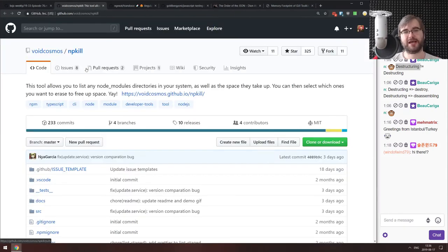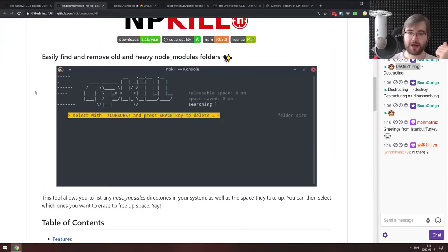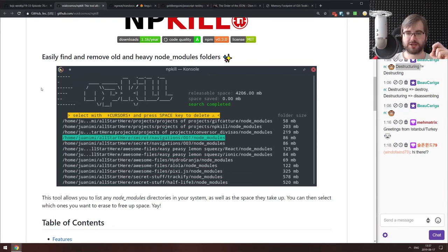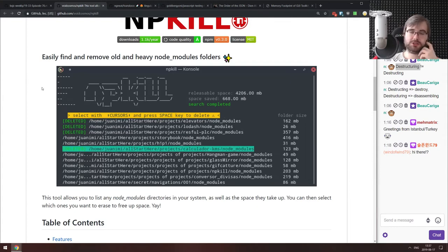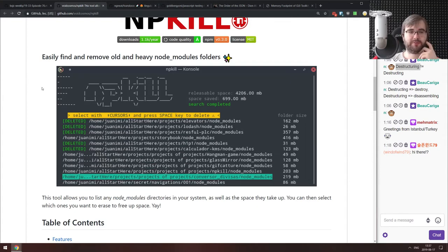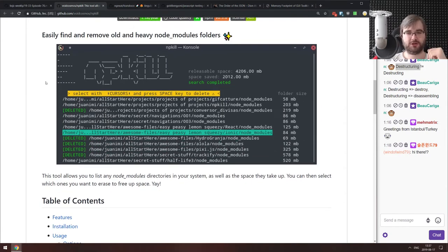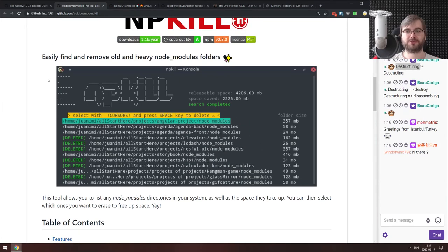Next is NPKill, a tool that allows you to list any node_modules directories in your system along with the space they take up, then select which ones you want to erase. It scans your hard drive, shows all node_modules folders and their sizes, and you hit spacebar to delete the ones you don't want. It may be handy if you have a lot of Node or JavaScript projects.